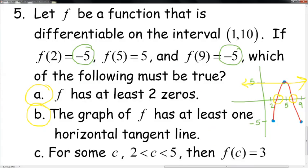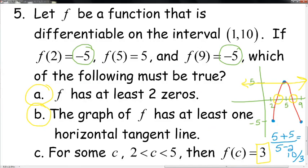Part c: for some c between 2 and 5, f'(c) = 3. Let's check the average rate of change: (f(5) − f(2))/(5 − 2) = (5 − (−5))/3 = 10/3, which is not equal to 3. So part c is not true.